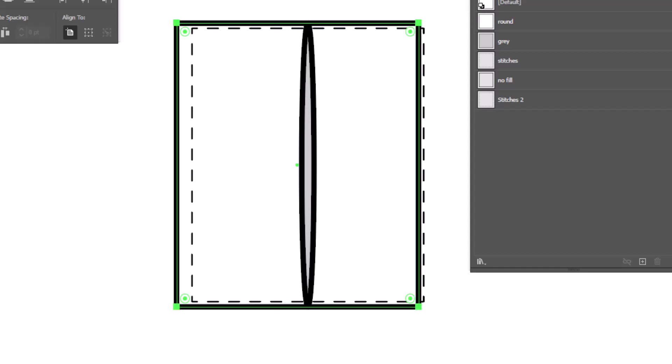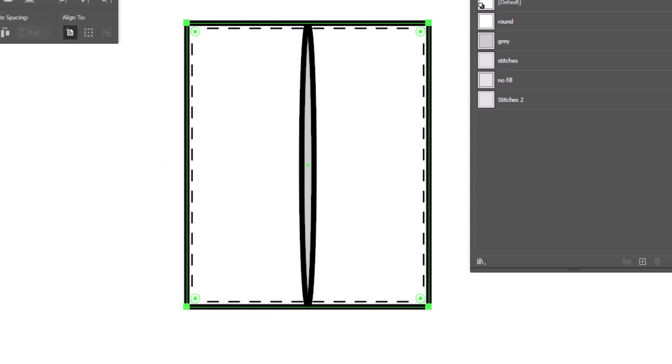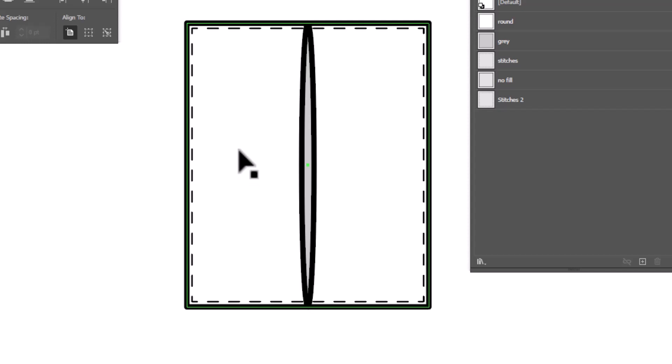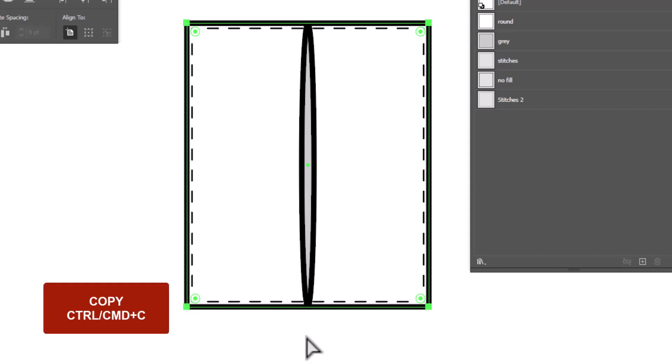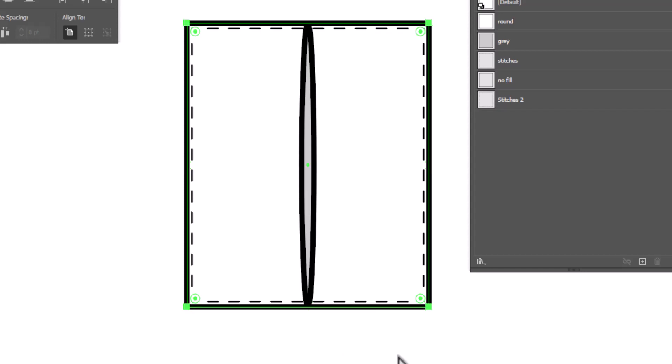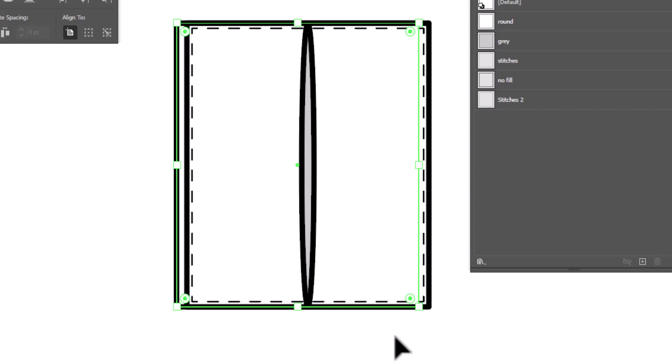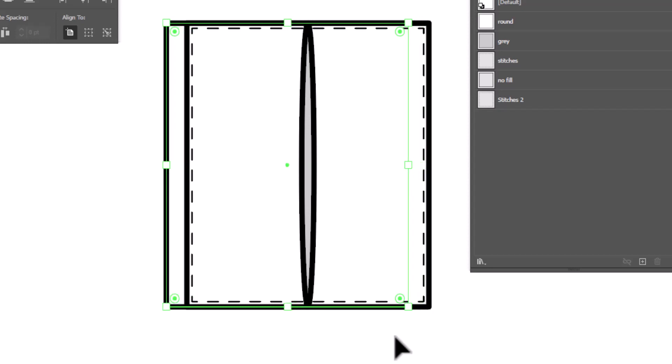And you know what? Sometimes mistakes happen. The computer doesn't always respond the way that you expect it to. So let's try that again. I'm going to copy, control or command C. And then I'm going to paste in back, control or command B for back. And we'll try again. I'm going to nudge it over a few clicks. And this time it worked.